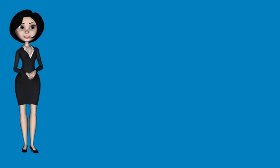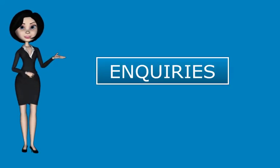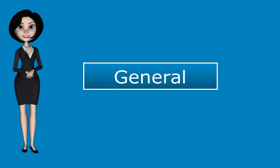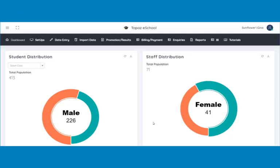The next feature to be discussed is Inquiries. Let us begin with General Inquiries. The General Inquiries feature enables you to quickly find out the legal guardians of students, subjects taught by a teacher, and students who belong to a particular class.